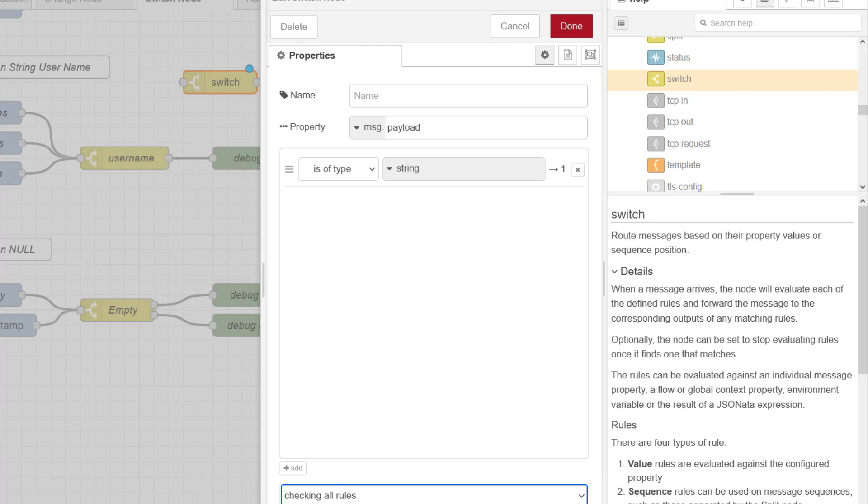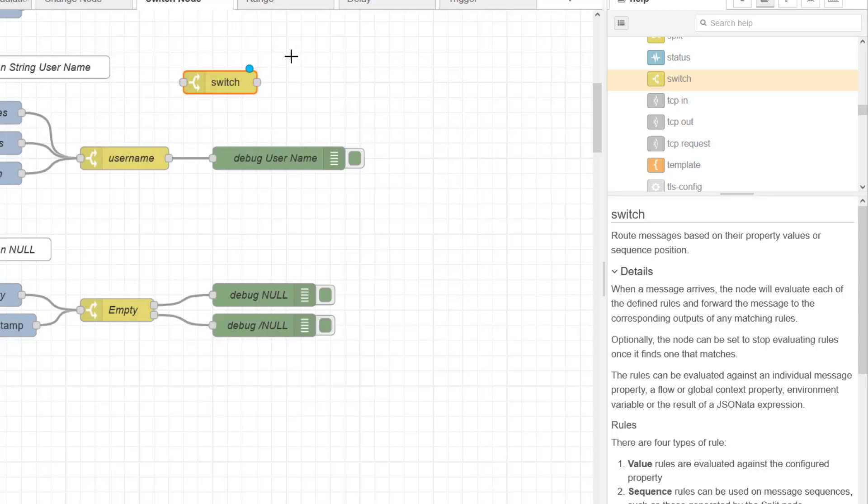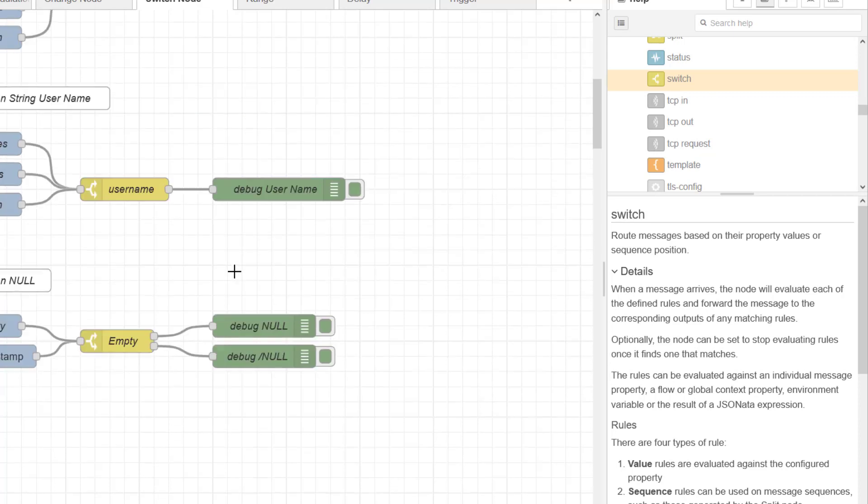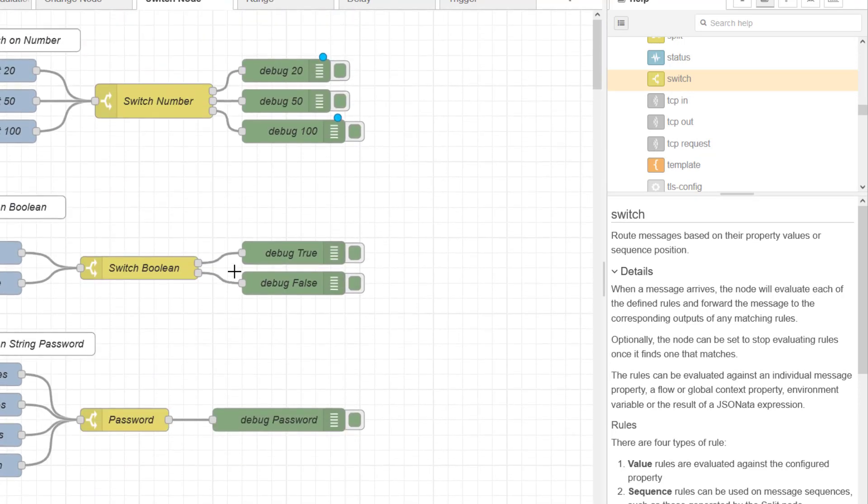And you can get it so it continues to run that rule or it stops after the first match. So this is where it's quite powerful. But there you have it. An overview of the basic functionality of the switch node. Another node you'll probably use quite a lot because it diverts the root of your flow quite nicely.